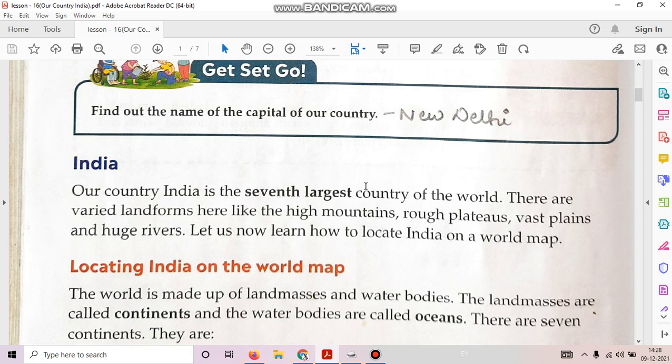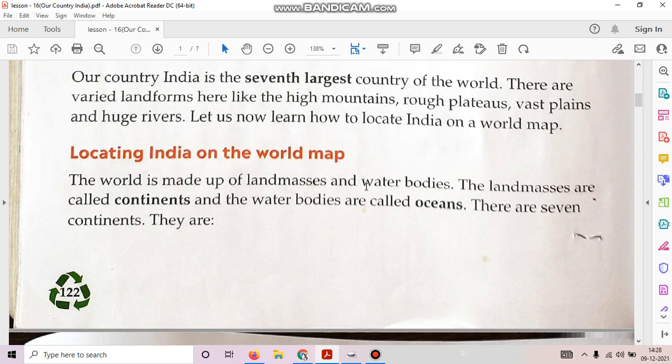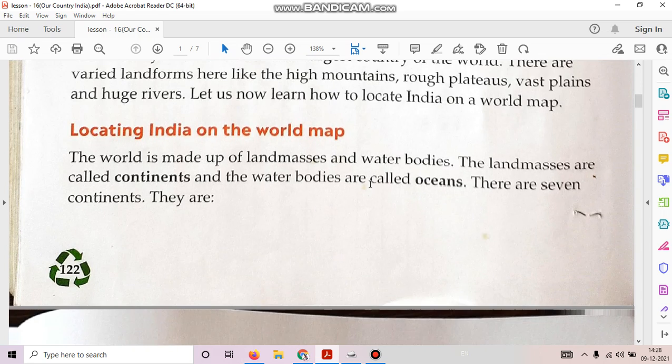Let us learn how to locate India on a world map. Locating India on the world map. The world is made of land masses and water bodies. The land masses are called continents and the water bodies are called oceans.